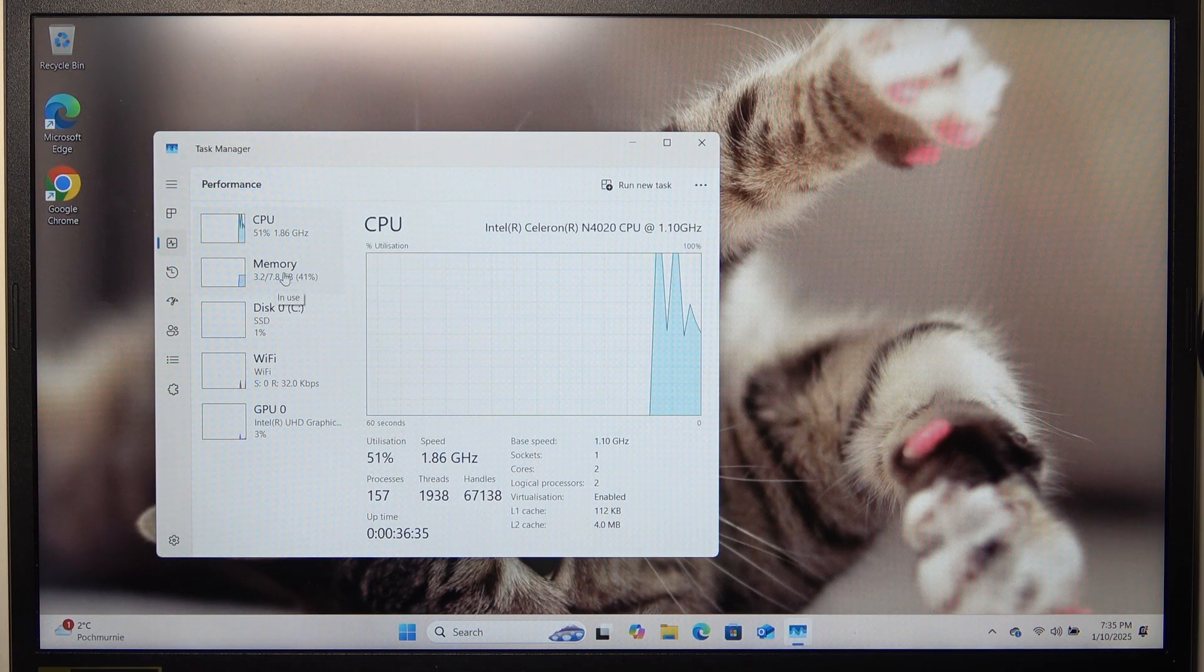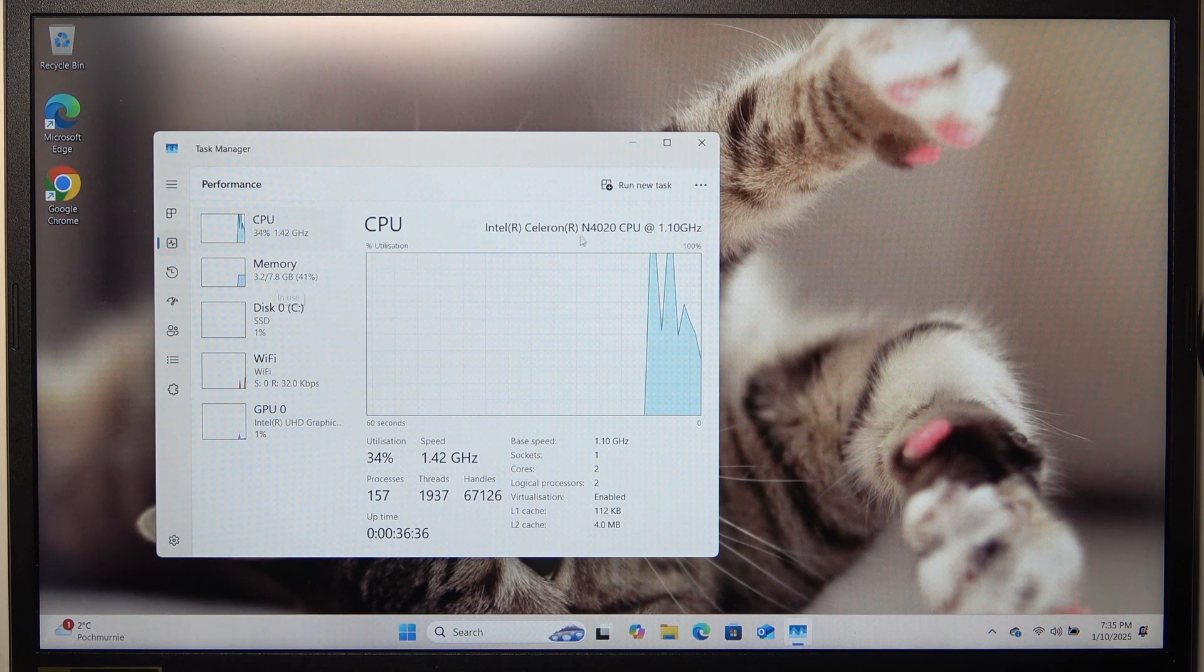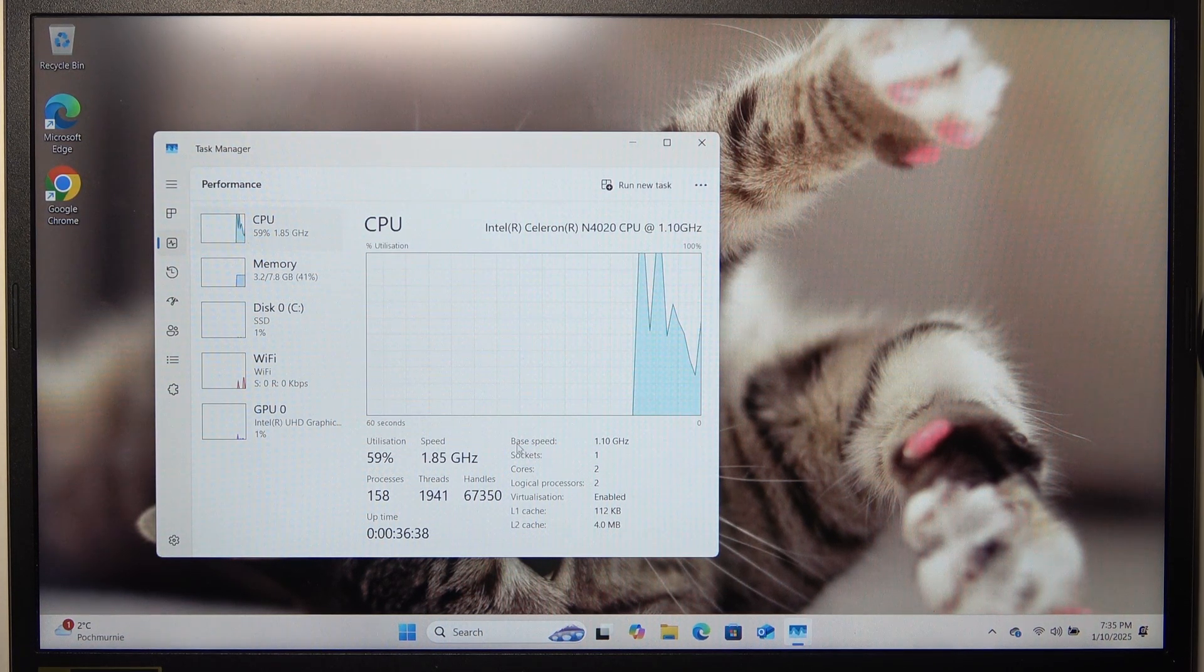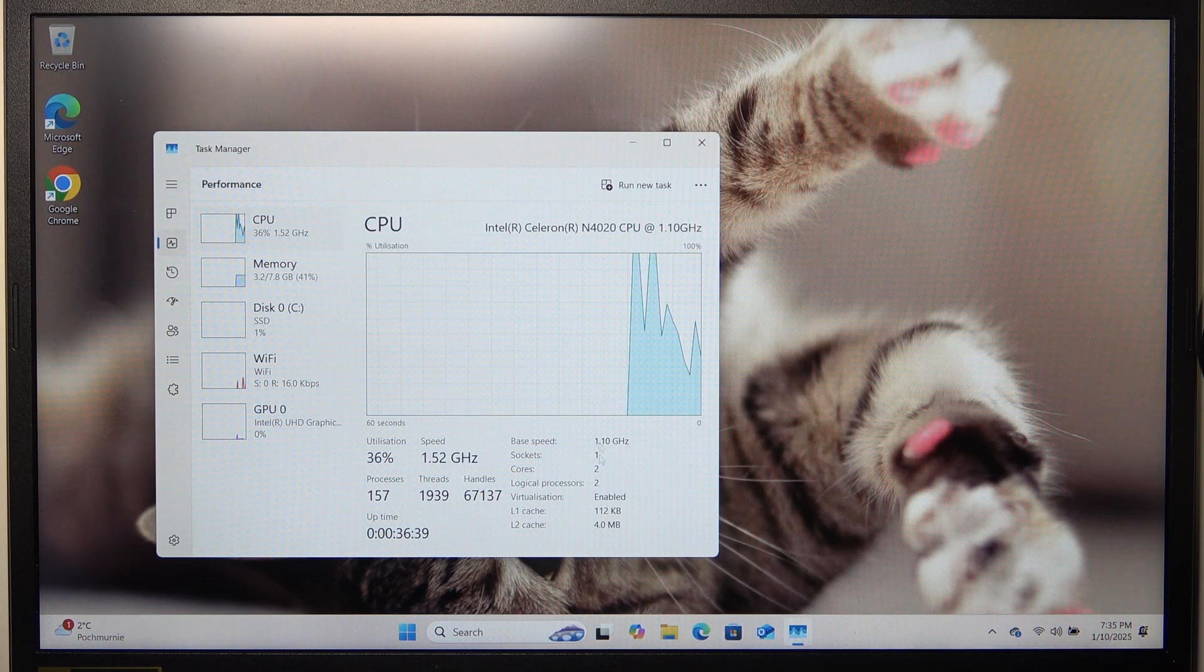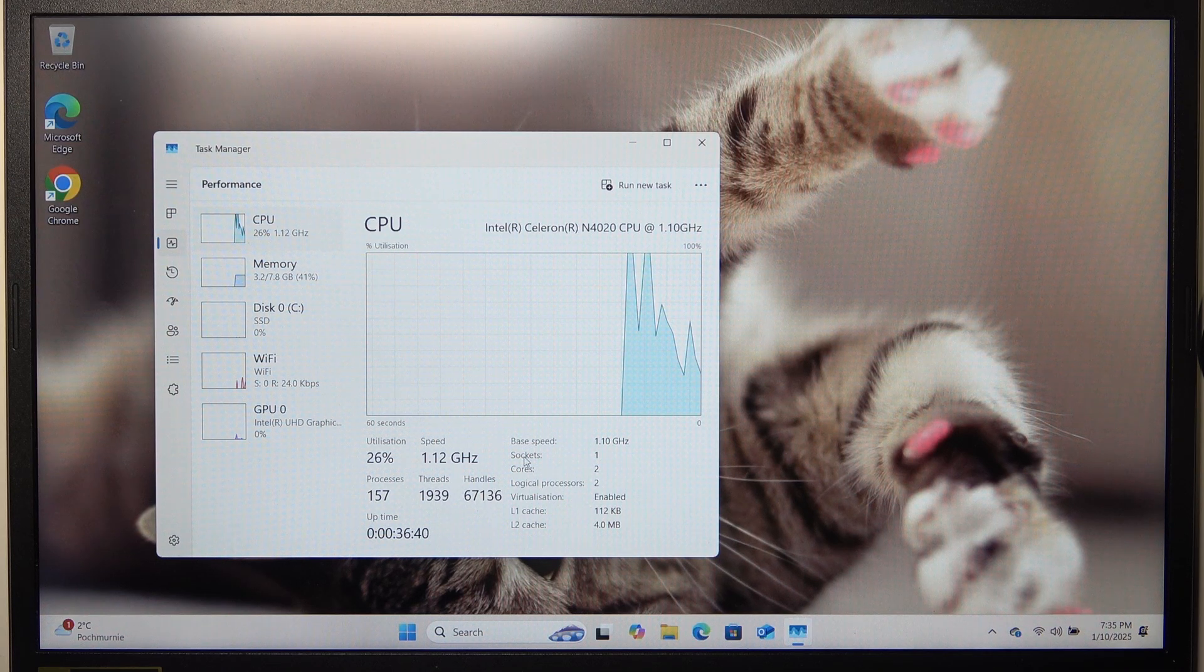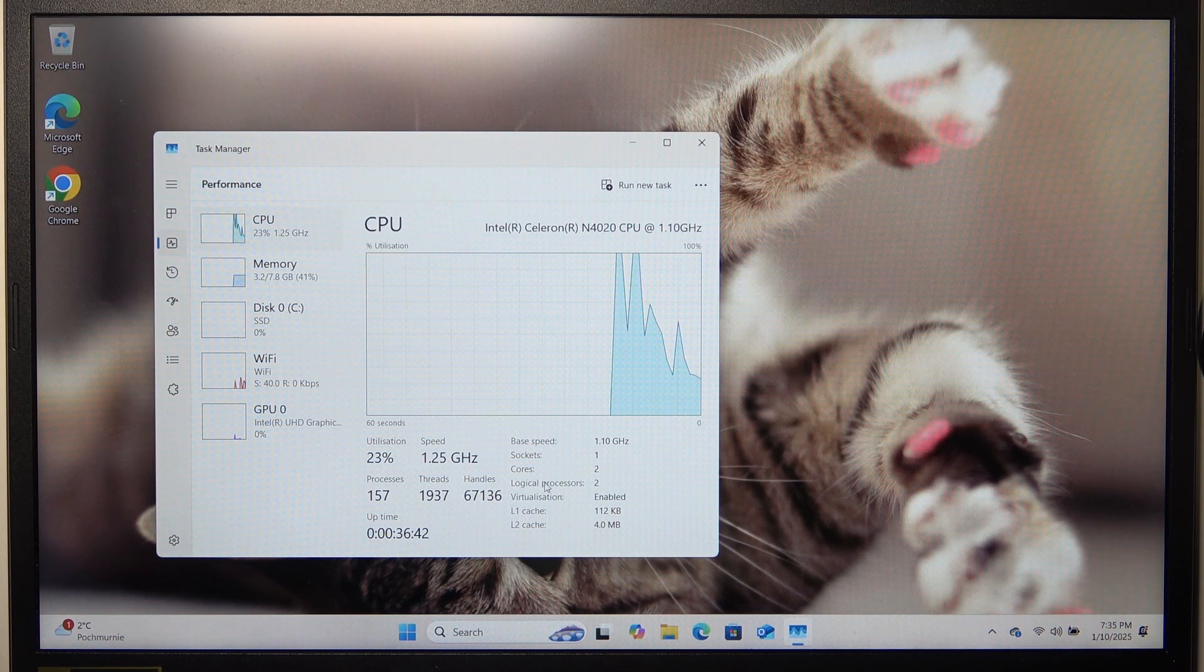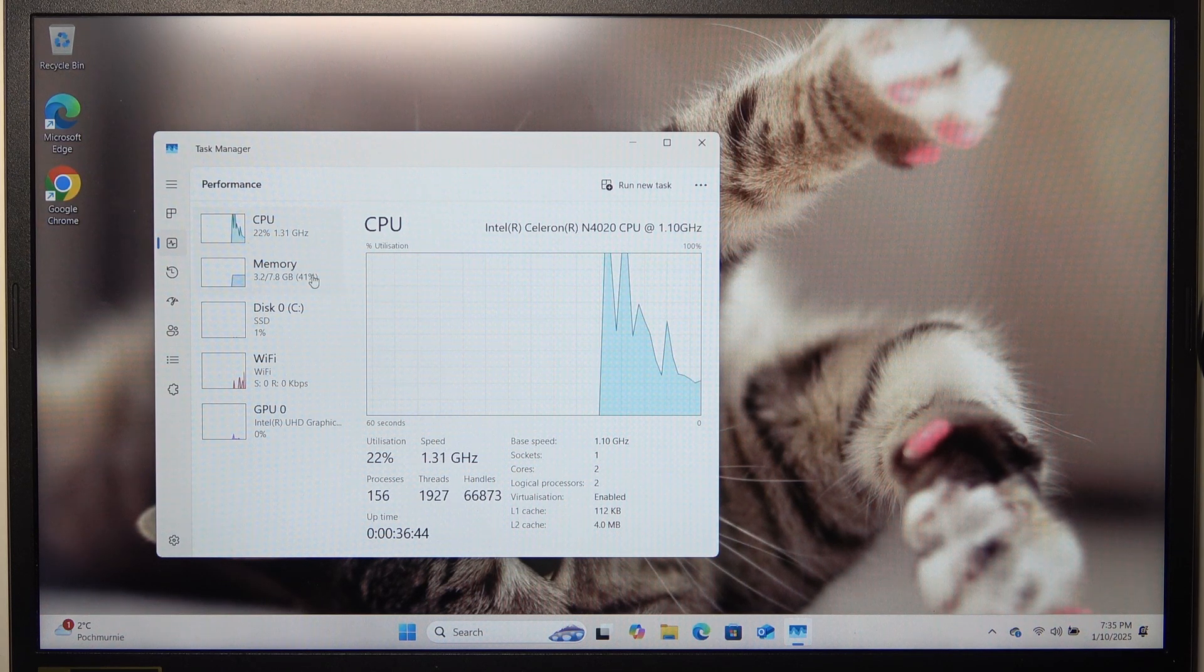And now you'll see not only the CPU, also in the CPU you'll see the sockets, cores, logical processors and more.